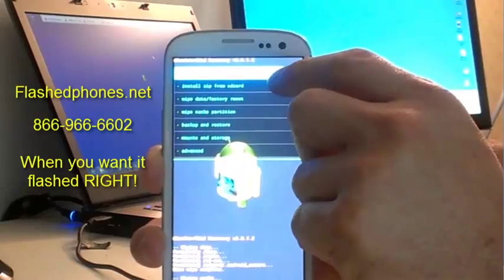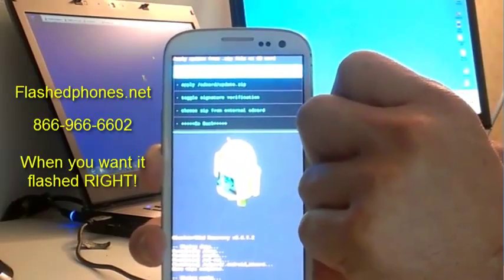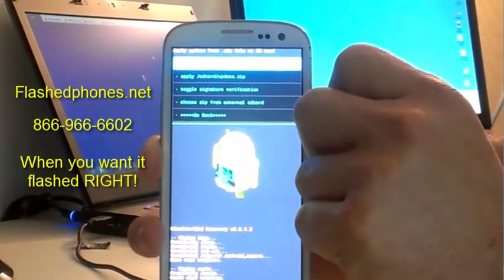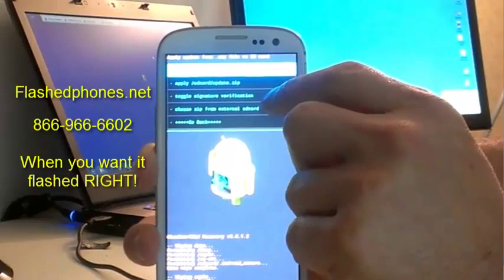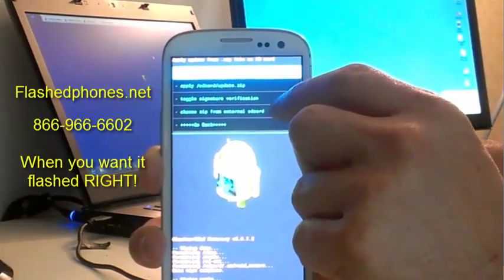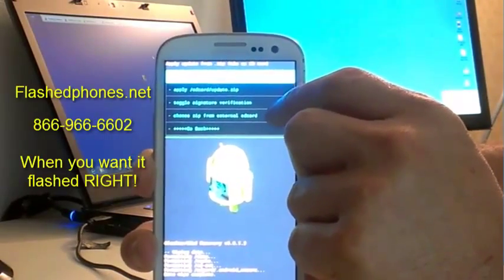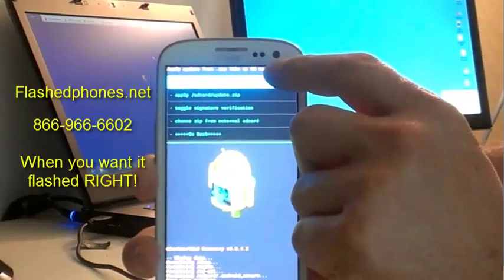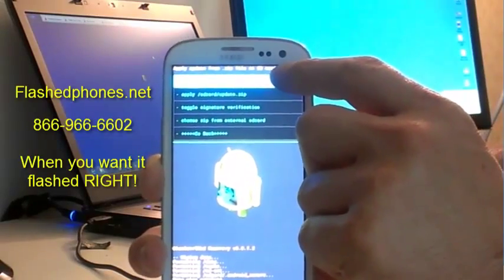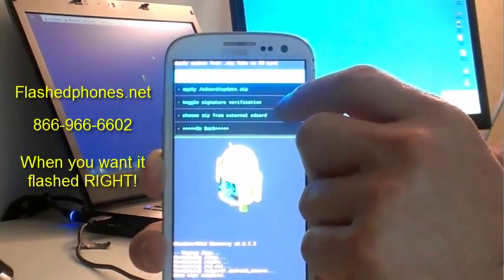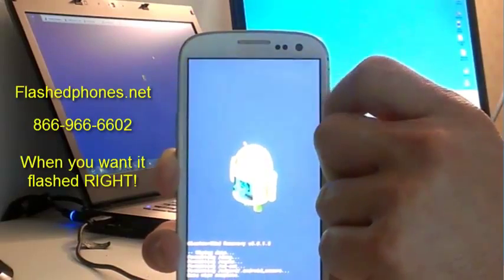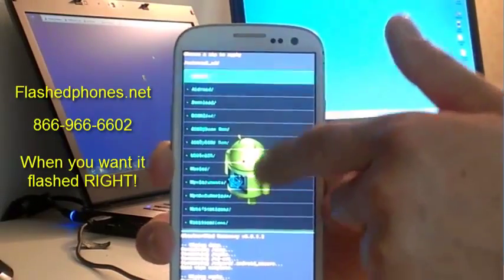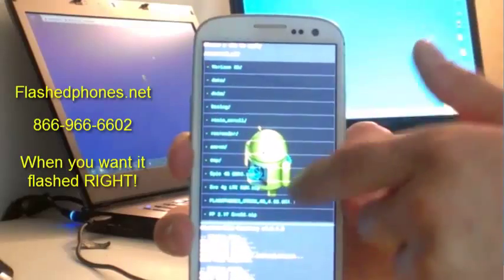Now we'll go to install zip from SD card. Then we want to click on choose zip from external SD card because I'm using the one on my external SD card. There's also an option to choose zip from SD card if you put it on your internal SD card. Scroll down through the list till you find that ROM.